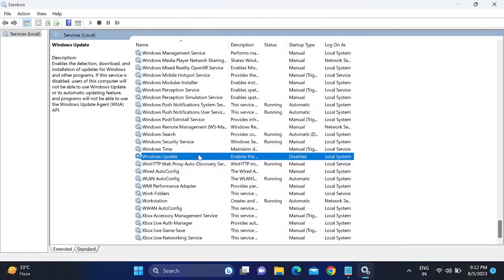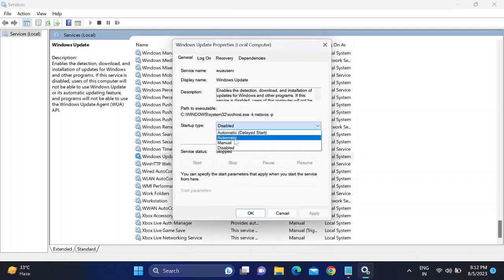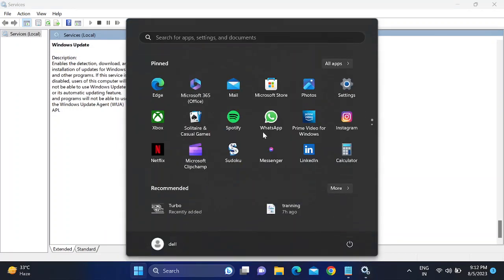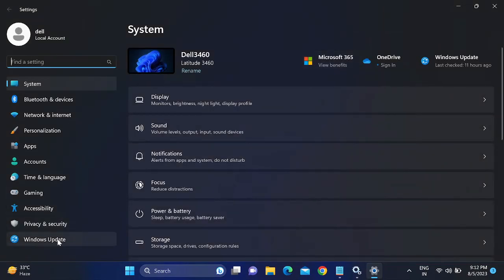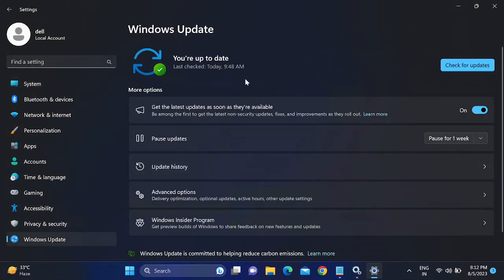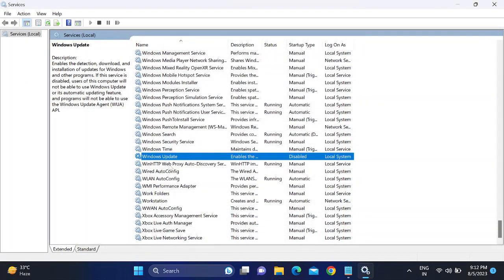If you want to re-enable this and get the latest Windows updates, go back to Services, double-click or right-click Windows Update, set it to Automatic, and click Start. This basic step can be tried by everyone, whether on Windows 10, Windows 11 Pro, or the Home edition.